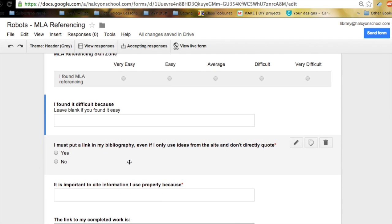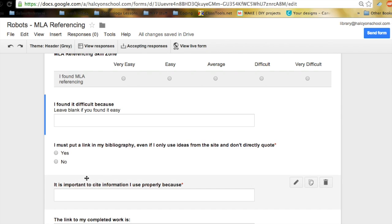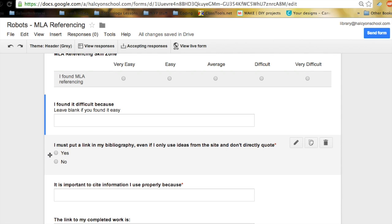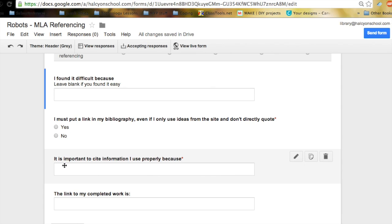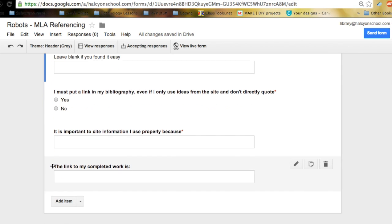I must put a link in my bibliography even if I only use ideas from the site and don't directly quote, yes or no. Again I can really check for understanding. I can even use this as evidence in a staff meeting to say look students aren't understanding about bibliographies. We really need to push this bit of information on them. It is important to cite information I use properly because, hopefully they are going to give me fantastic answers for this. Ones I can use in classes. Maybe I can turn into displays. And again it really helps me check understanding.